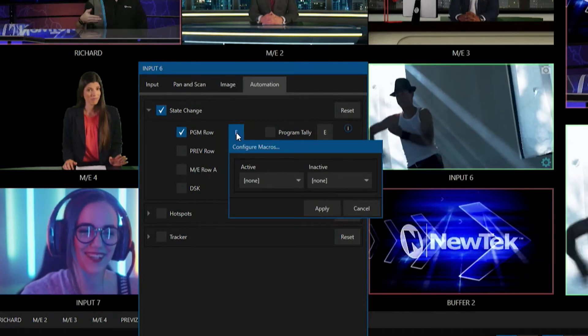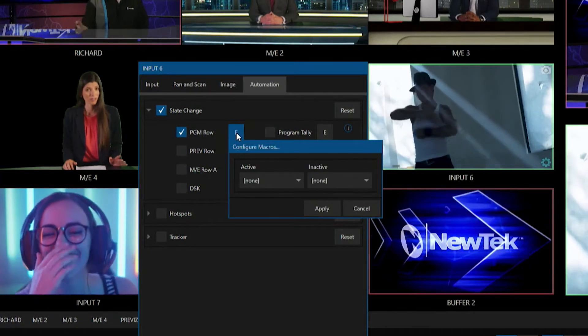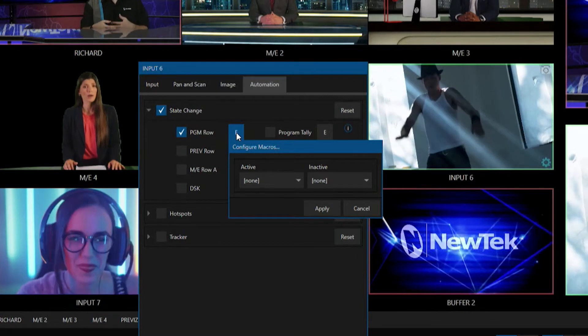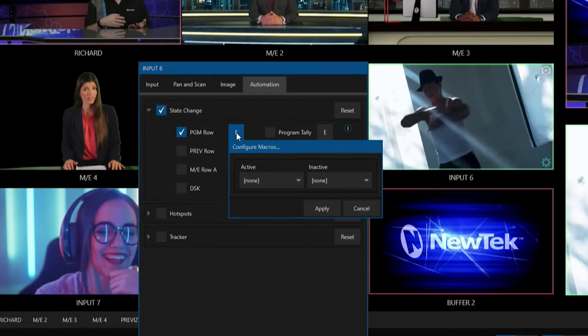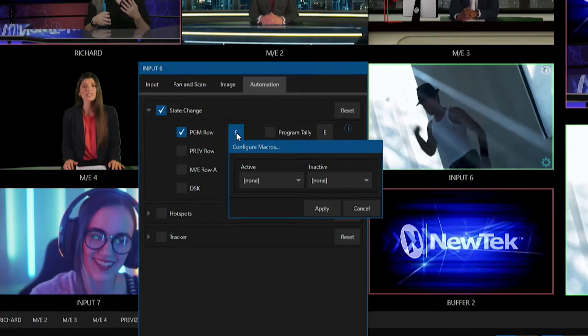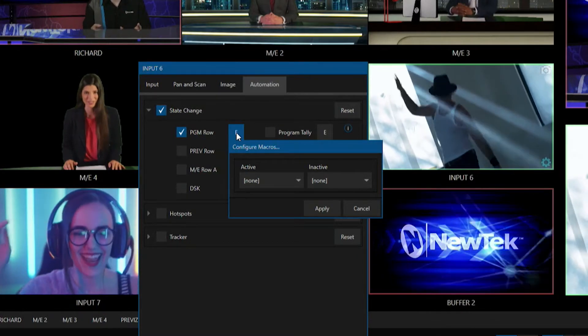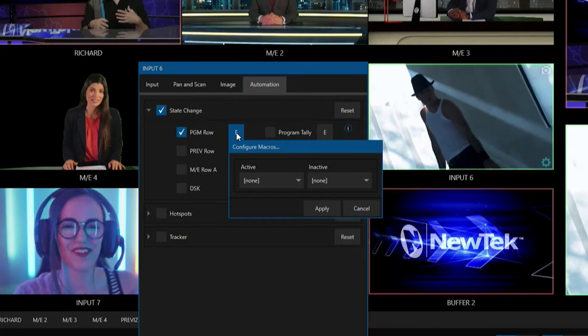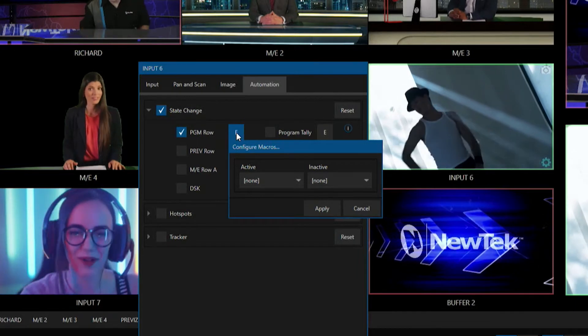will then allow me to assign the different automation to whenever that's active or inactive, or another way of thinking of that is whenever it's true or false, on and off screen, etc.